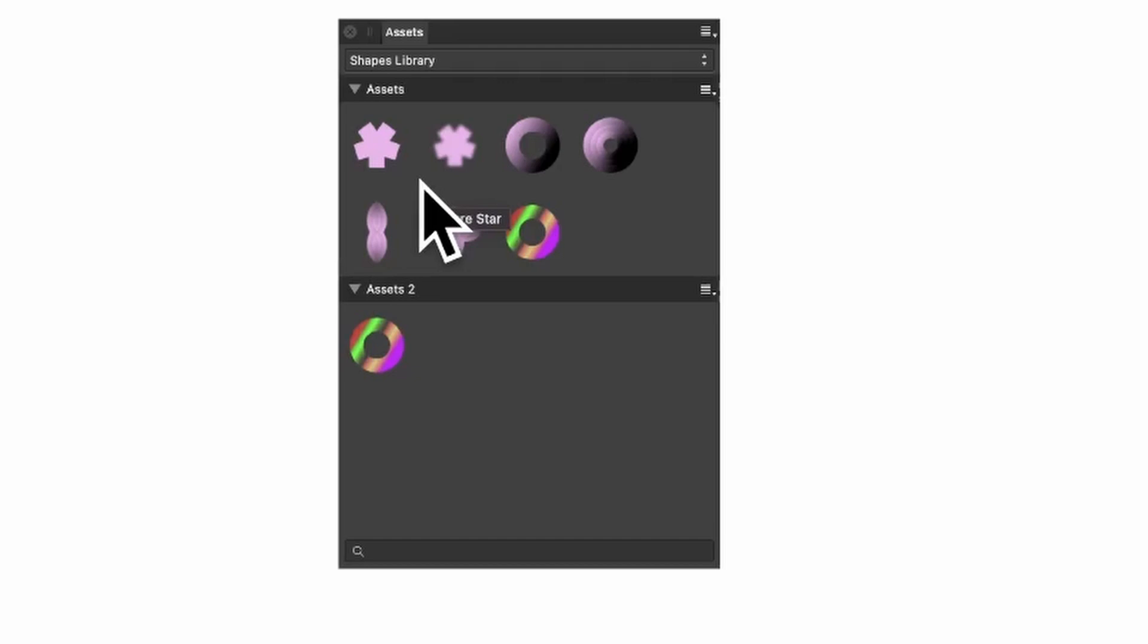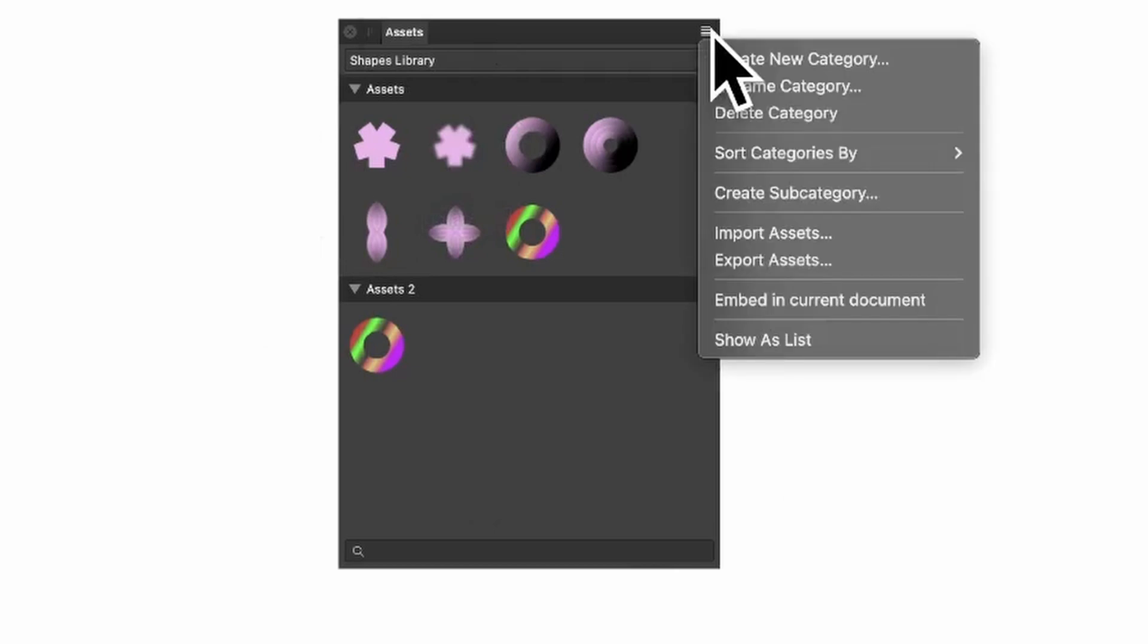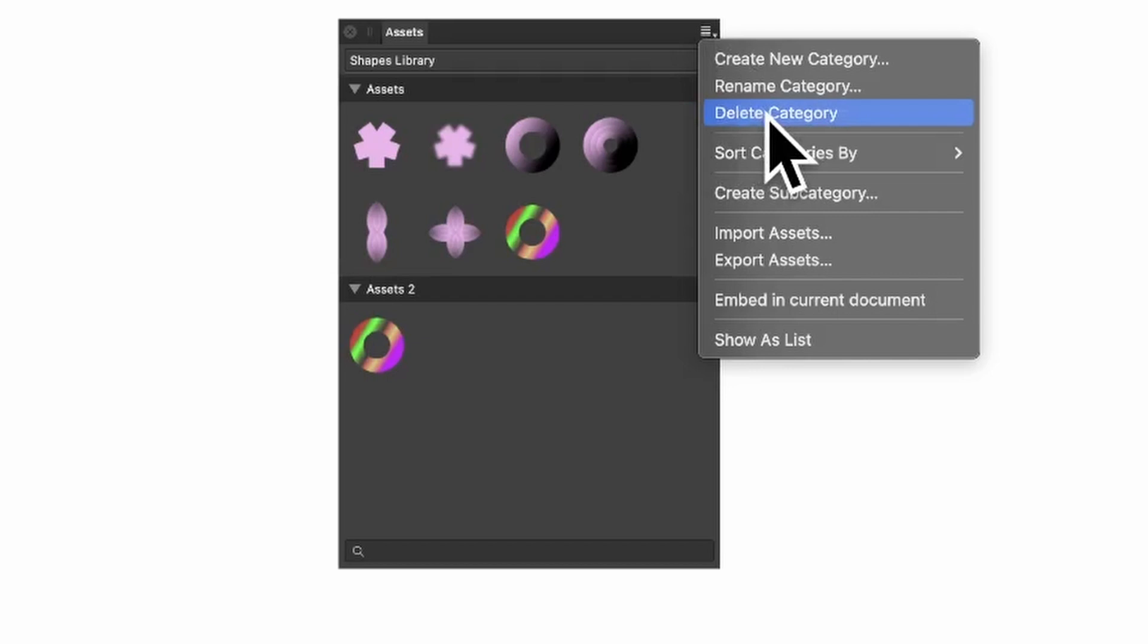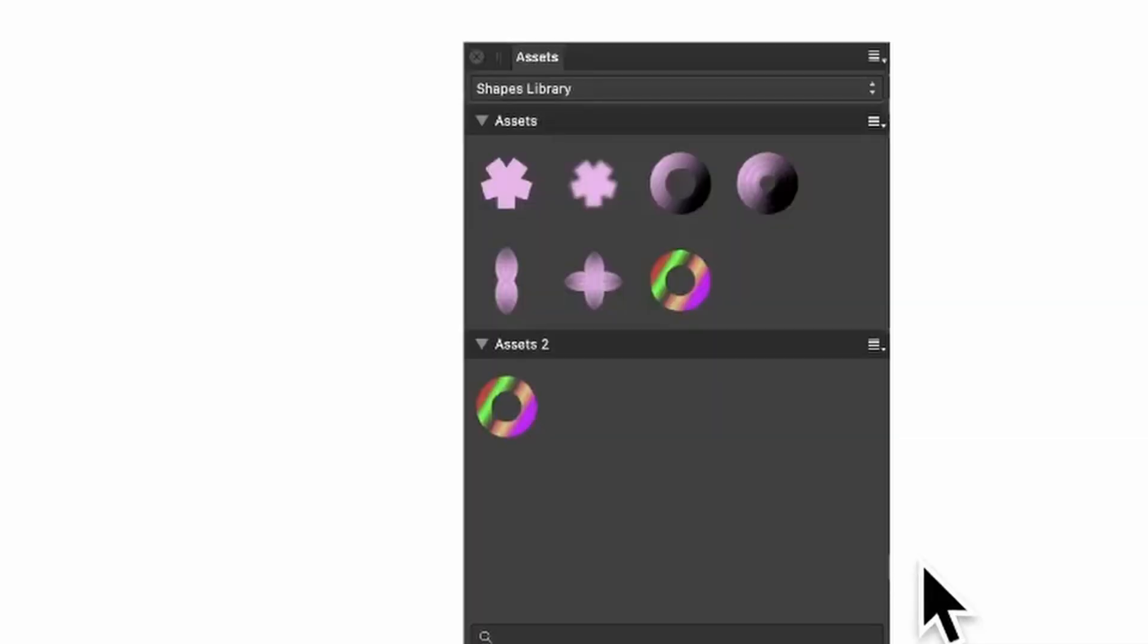If you want to delete all of the shapes, all of the designs in a current category, go up here, right click and down to Delete Category. You may wish to save before you do that. You can always do Export Assets and just give it a name and then save, and you've got them stored away in case you make a mistake.